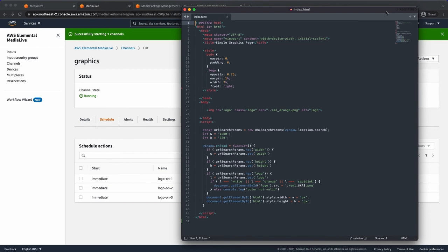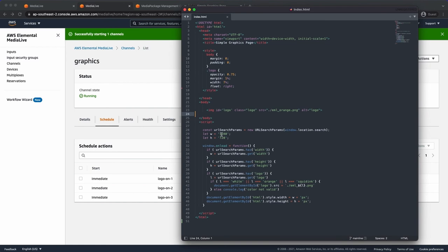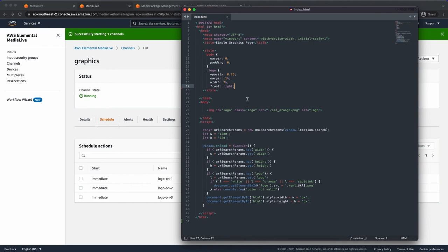Let's have a look at the graphics page itself. This is just a simple HTML page. Just got some styling within the file. I've just got a simple image tag. And then all the script at the bottom is just to handle the resolutions. I can define opacity within my graphics page and then positioning. So it's pretty straightforward HTML5 coding.